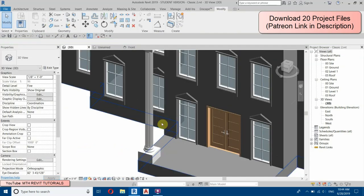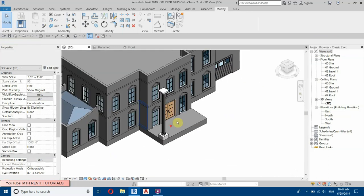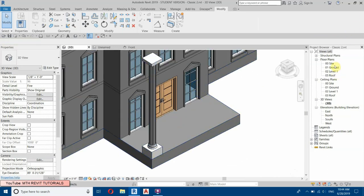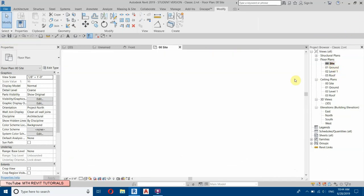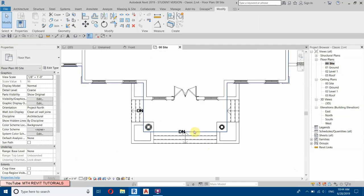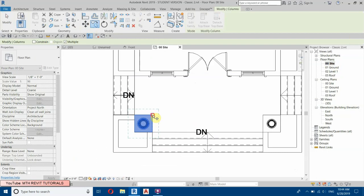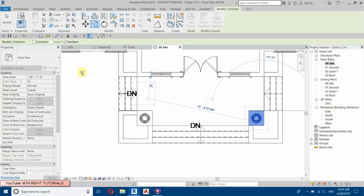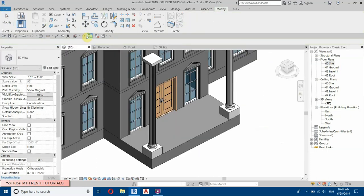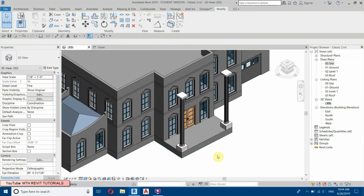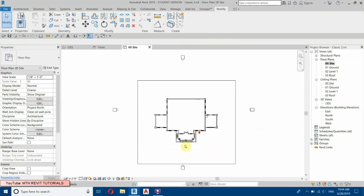It looks perfect now. Let's copy this to the other side — select Copy, from this corner place it here. Now we will create the stairs, so let's go back to Site Plan.